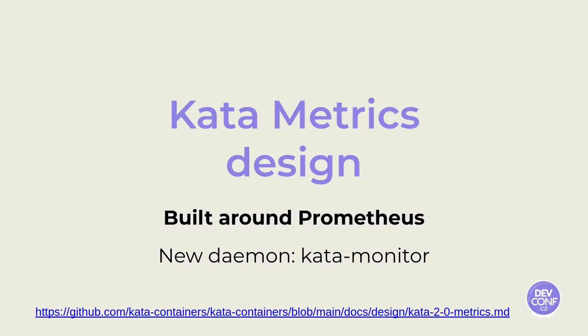Yep, sure, Fabiano. So, okay. We will see both Prometheus and Kata Monitor. Let's start with Prometheus first.